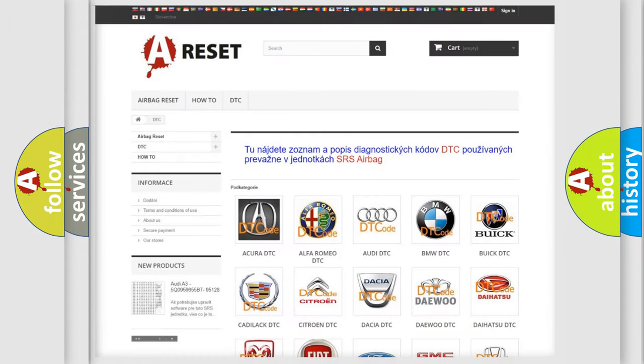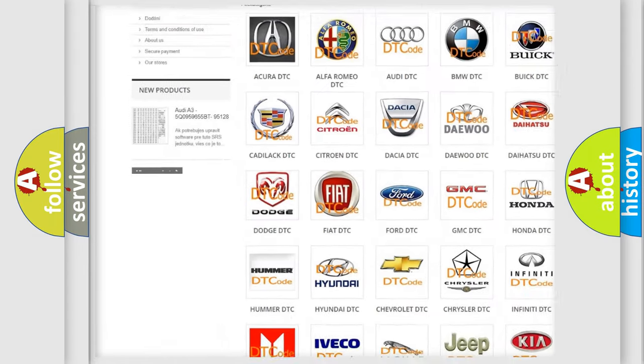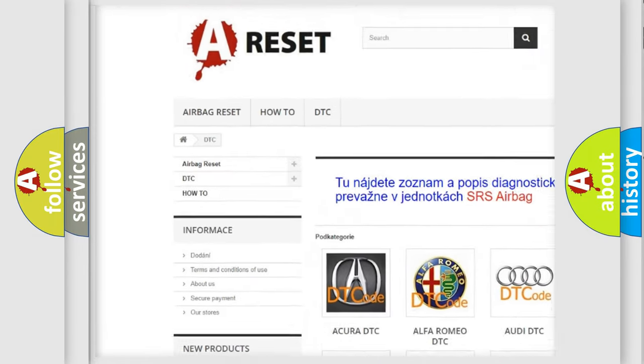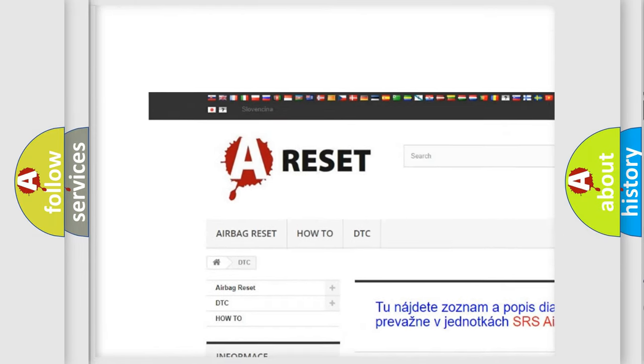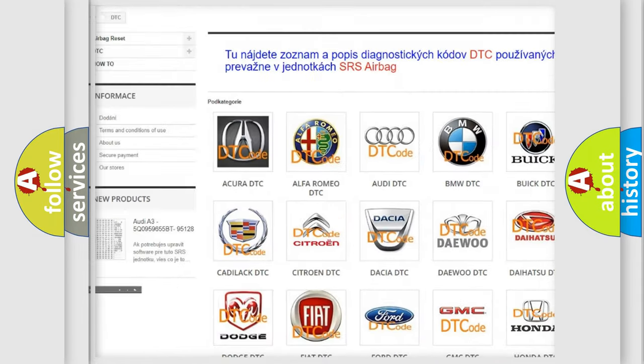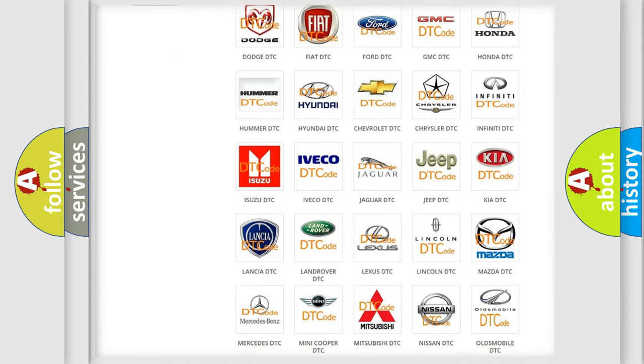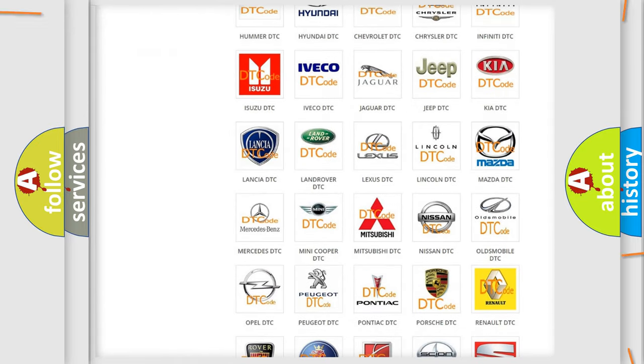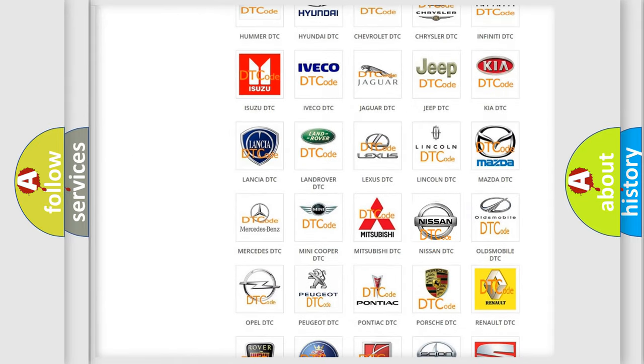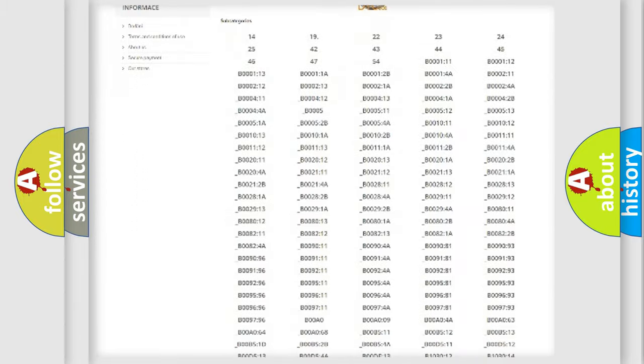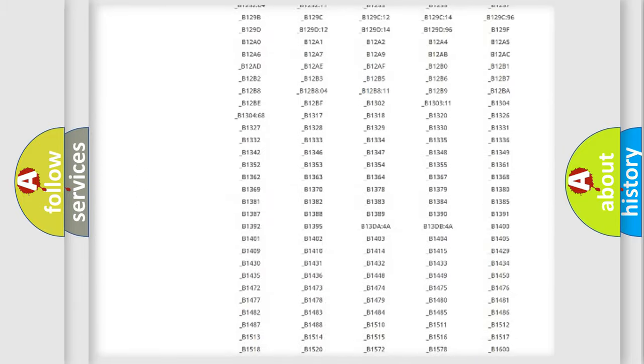Our website airbagreset.sk produces useful videos for you. You do not have to go through the OBD2 protocol anymore to know how to troubleshoot any car breakdown.